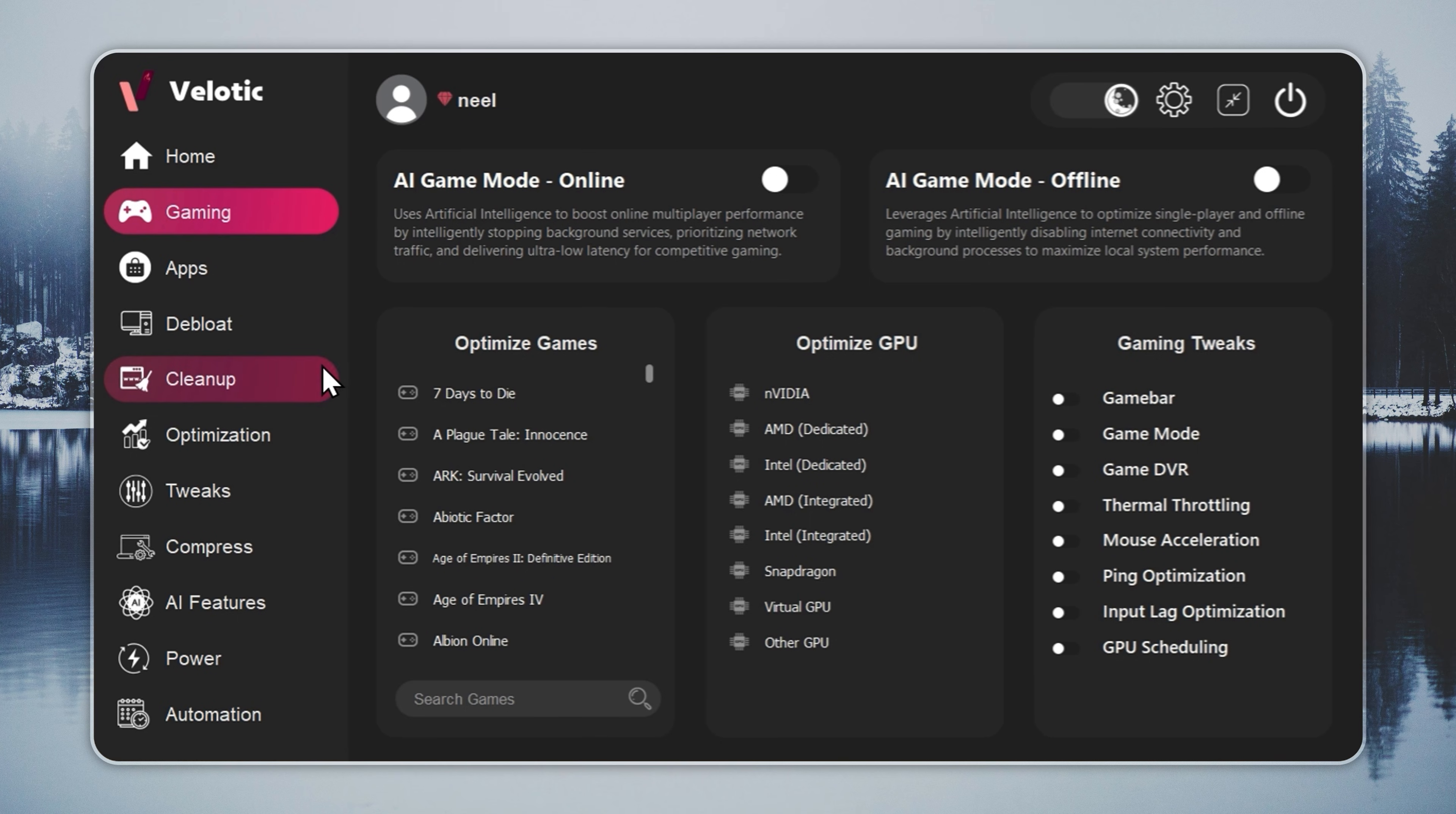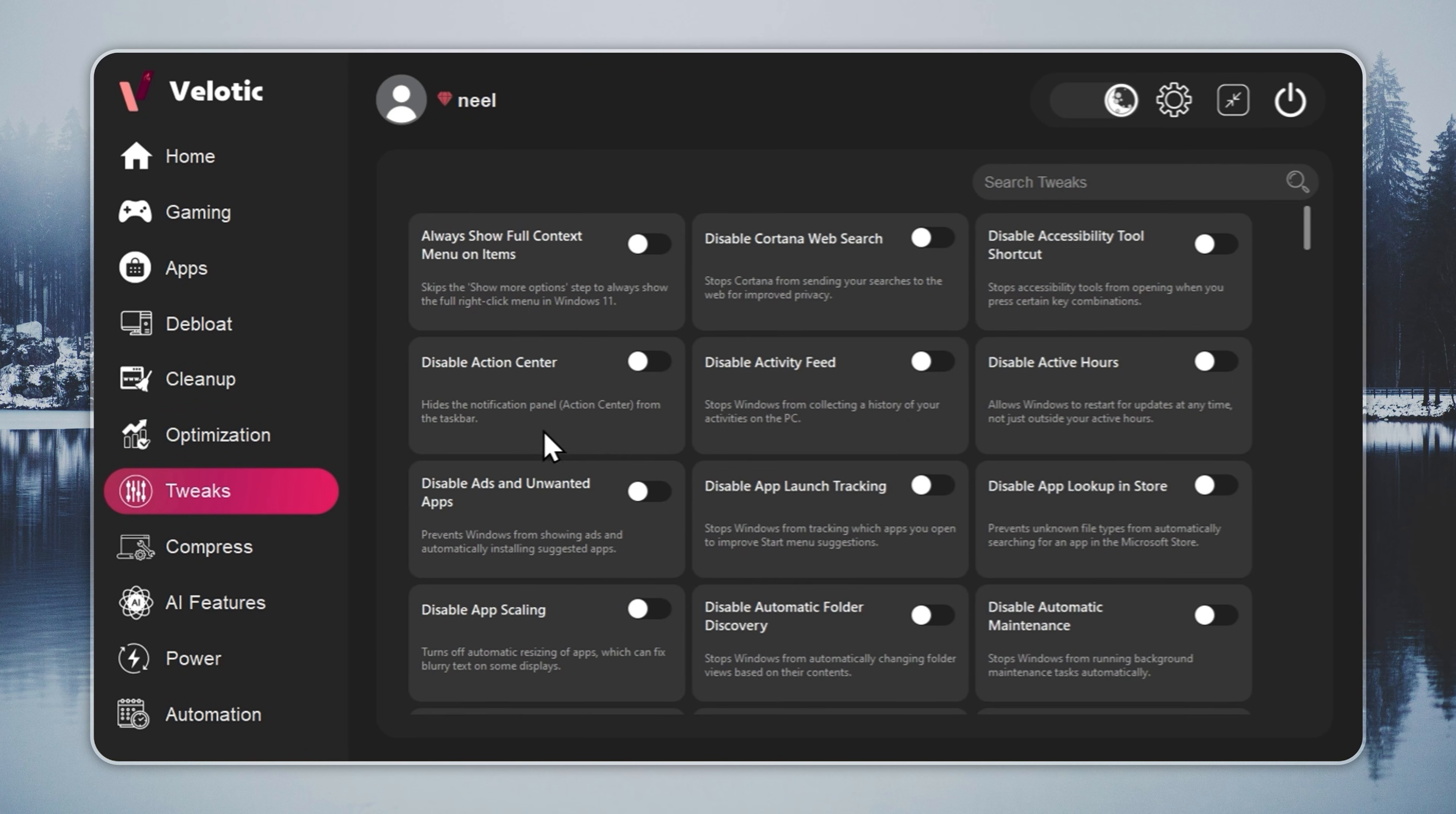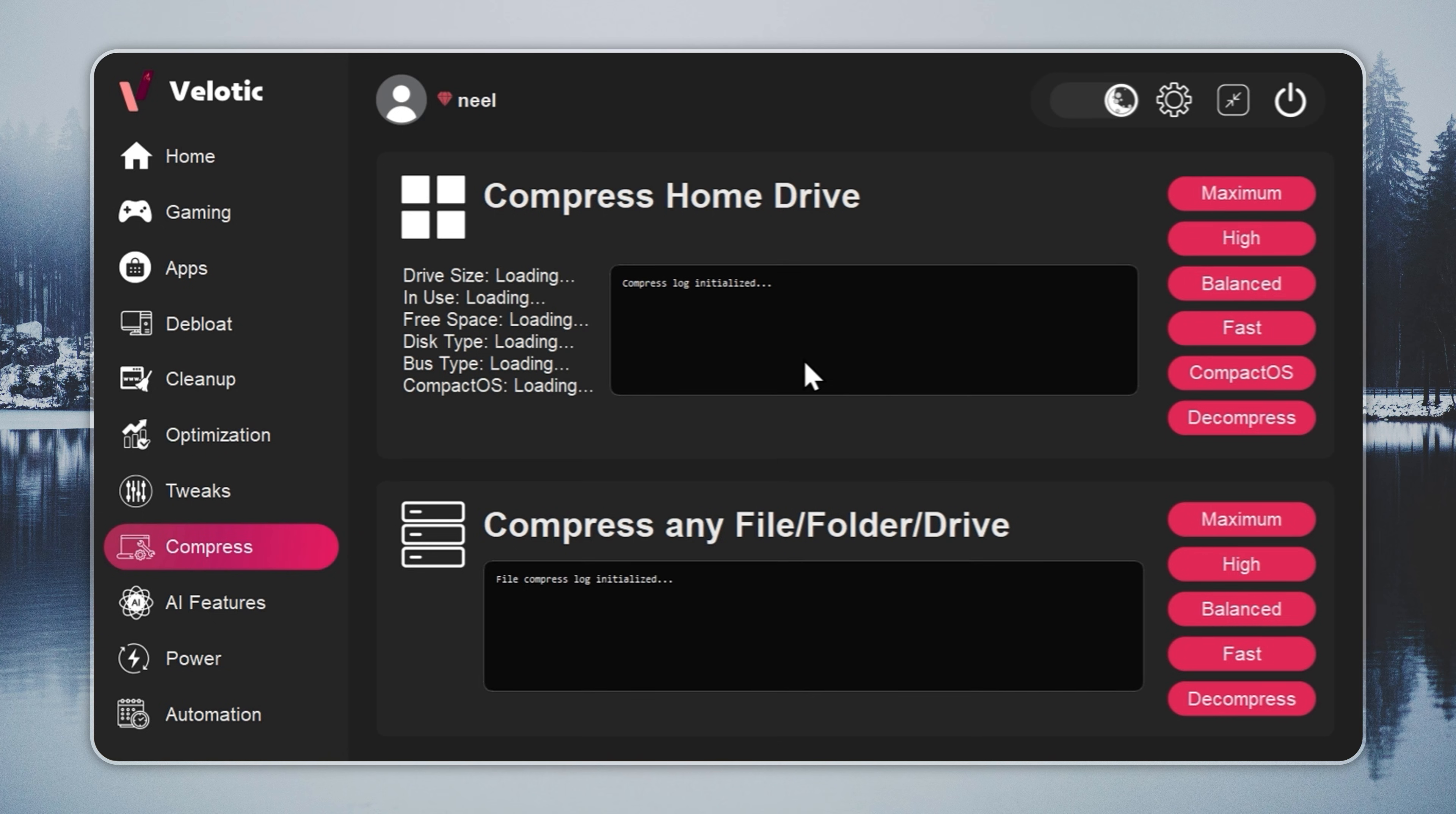CPU and GPU are tuned automatically. Junk files are deleted before you even notice. Hidden slowdowns? Gone in real-time. You get over 500 pro-level tweaks, one-click Windows debloat, instant app installs, and smart power management that adapts to how you work or play. It even compresses data safely to free up 70% more space without deleting anything.